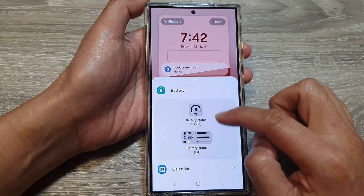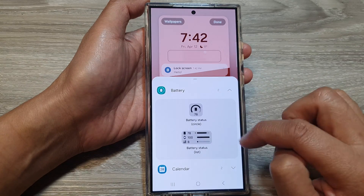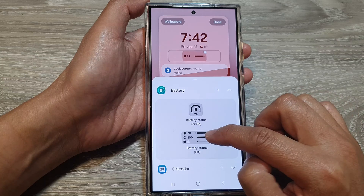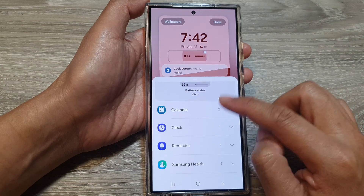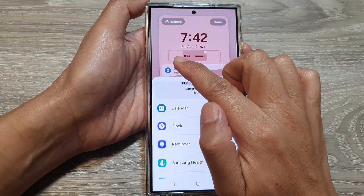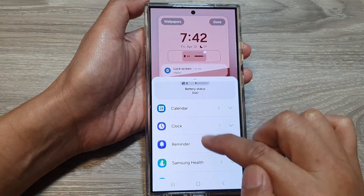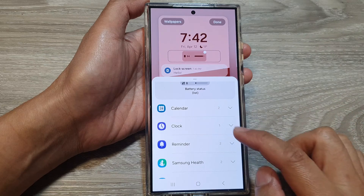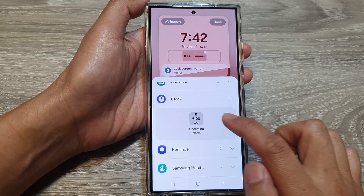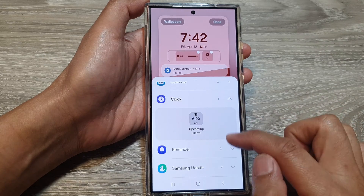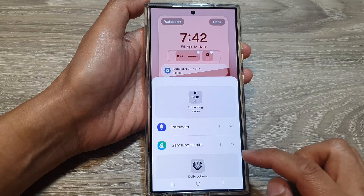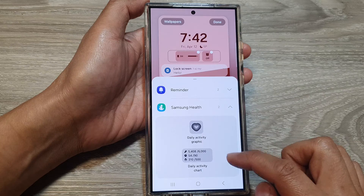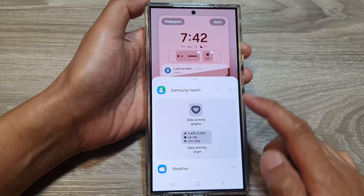I'll add in the large battery widget, and there are still two spots remaining. So I'm going to add in the clock widget as well. If you go down to Samsung Health, you can add a daily activity chart or daily activity graphic.